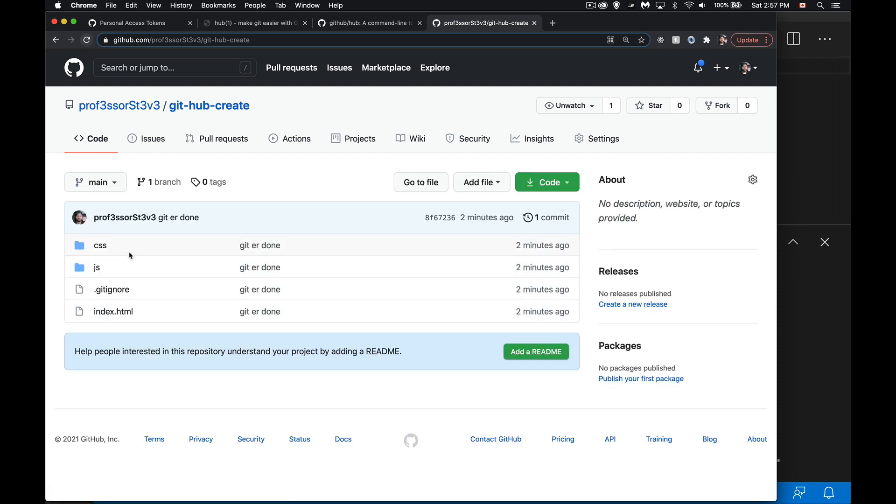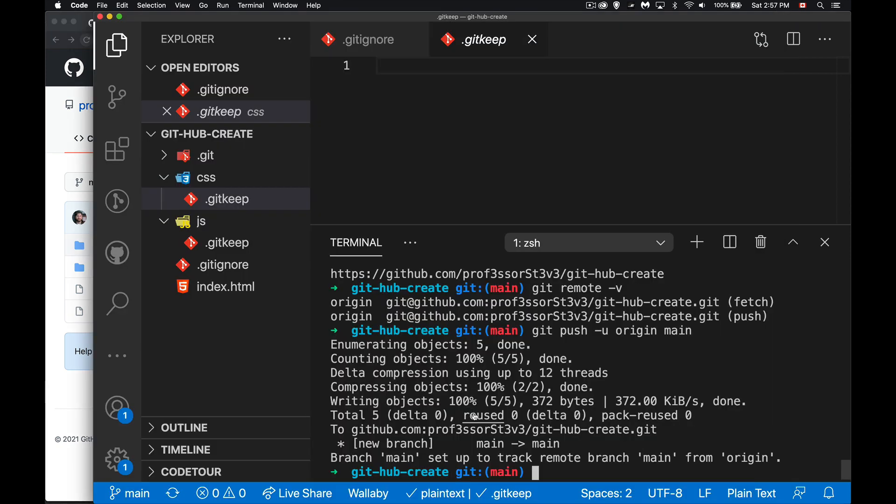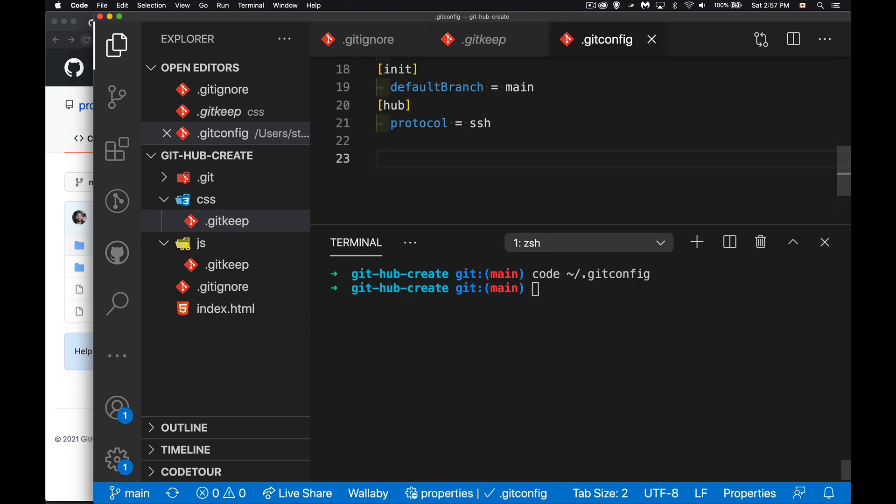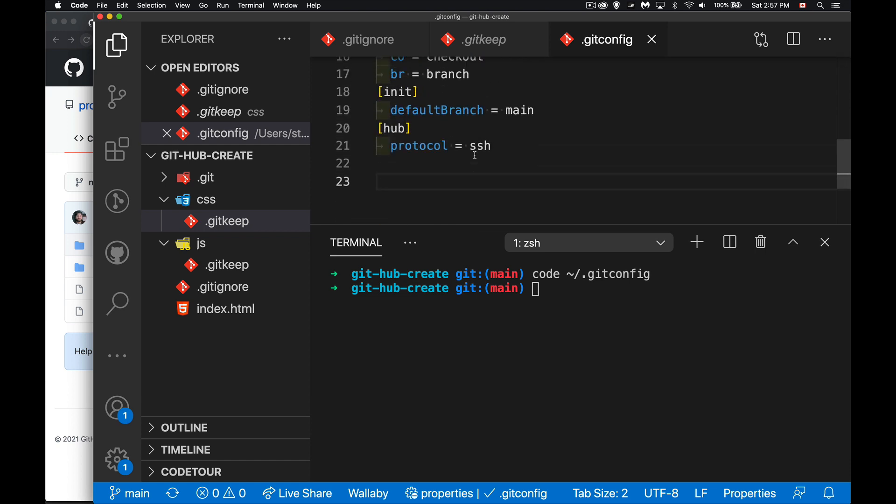Now I'm using SSH to do this in my git config file. Here's my git config file, inside of here I've got a whole bunch of settings and at the bottom there's a section for hub and the protocol is set to SSH. That's what I'm using.